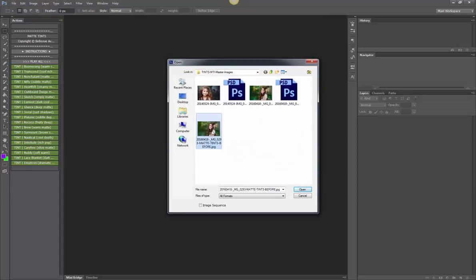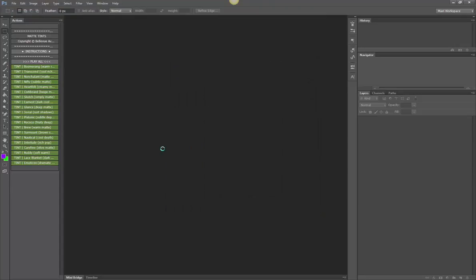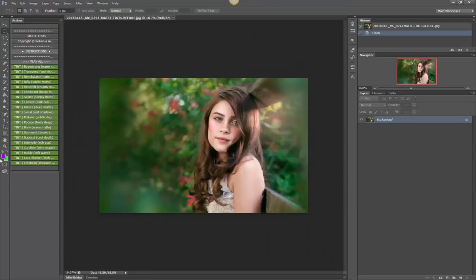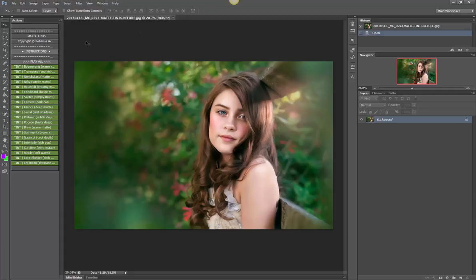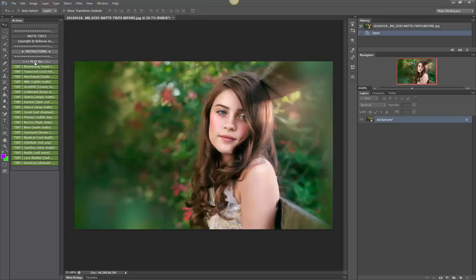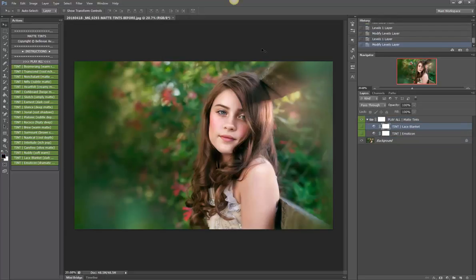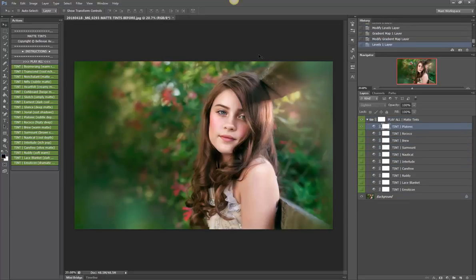So I'm going to run them on this image. Okay, all right, so with the matte tints you have the option to play them all so you can play around and mix and match and build recipes or you can play them one by one. I'm going to go ahead and play all so that you can see the different effects that you get with the matte tints.